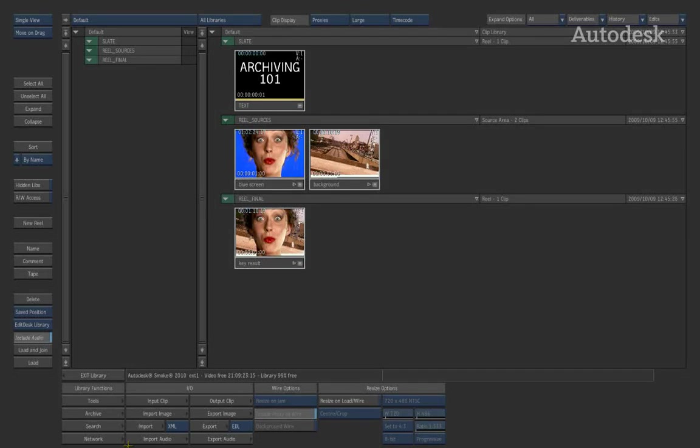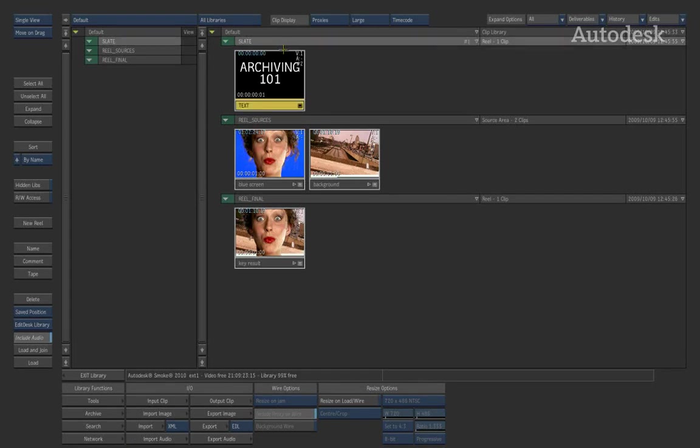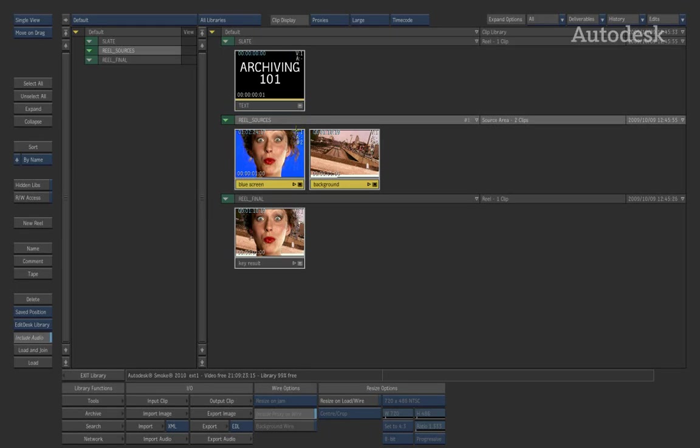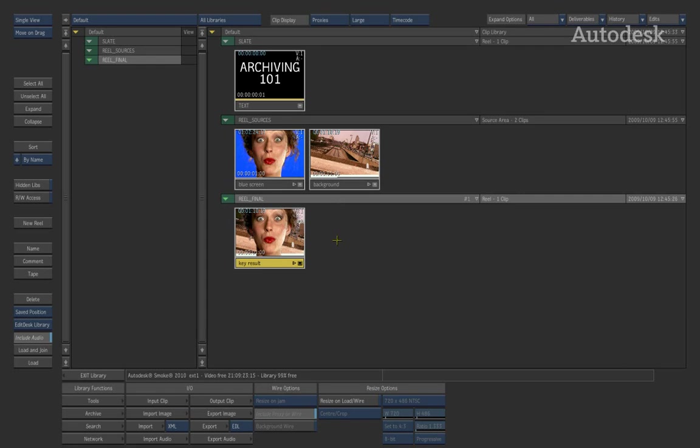Hi, everyone. In this session, we're going to be having a look at archiving. Now, I have a clip library where I have three reels. In the first reel, I have got a slate. The second reel, I've got some sources that I've been working with. And the third reel is the final composited result.